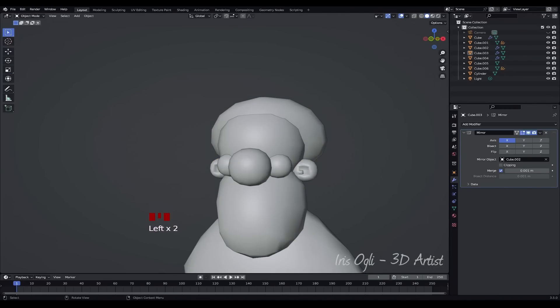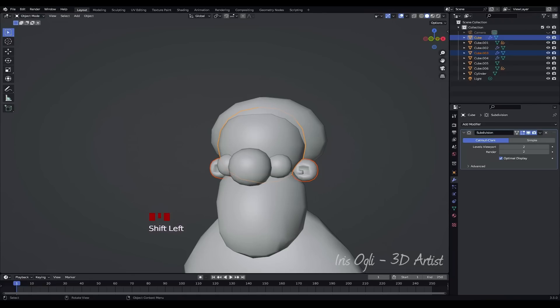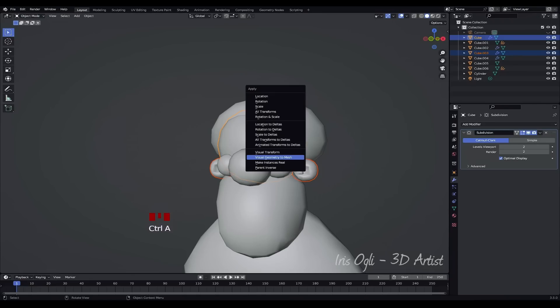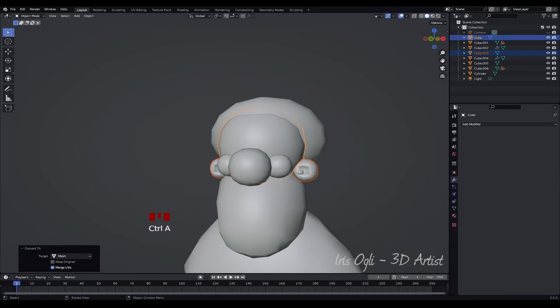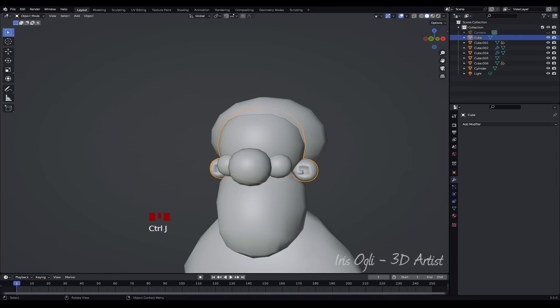Press Tab to switch to Object Mode. Select both the ears and the head by holding down Shift and clicking on each object. Press Ctrl plus A and choose Visual Geometry to Mesh from the menu. This action will apply the subdivision modifier to the selected objects. Press Ctrl plus J to join the selected objects together.